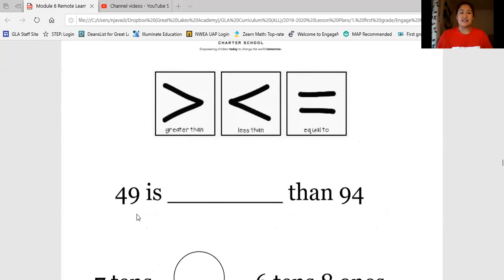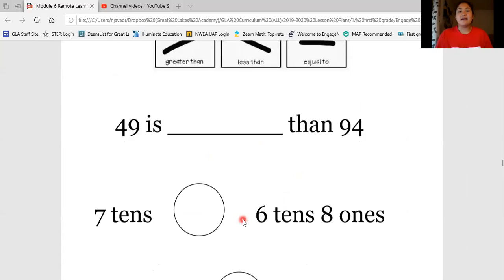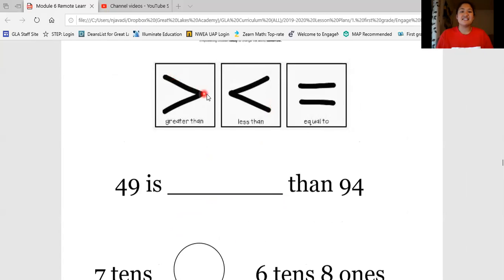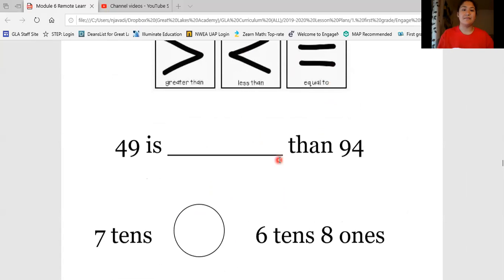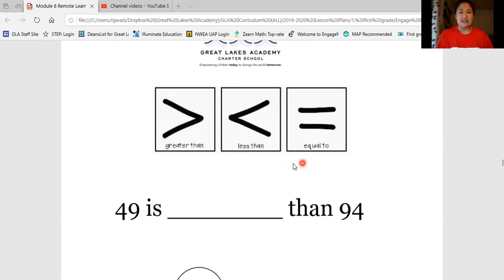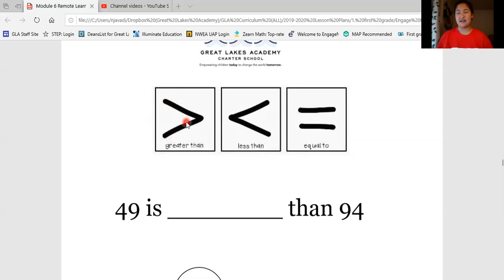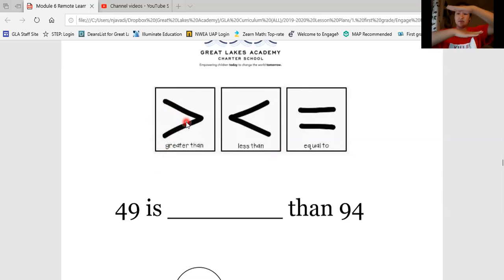When you're doing your independent practice, if you see a line in between two numbers, you're going to use the words greater than, less than, or equal to. If you see a bubble or circle, you're going to use the symbols. Let's do two more together, then you'll do your independent practice. To review: when the symbol is eating the bigger number with the mouth out, it's greater than; when it's an L shape turned slightly, it's less than; and when it's two lines on top of each other, it's equal to.